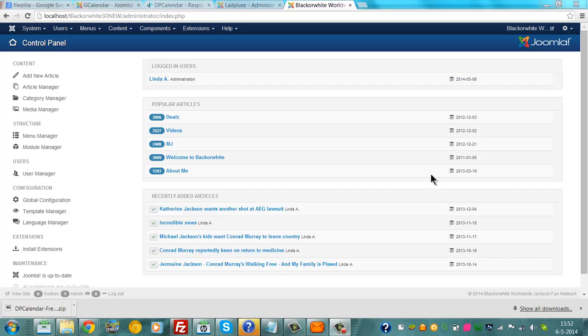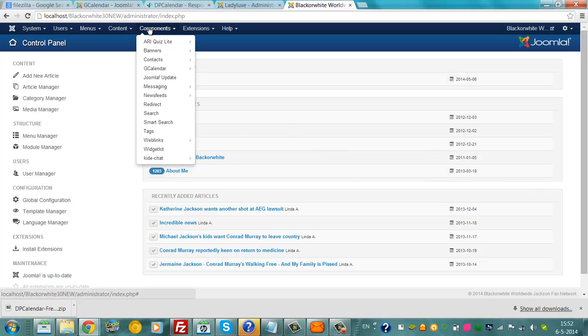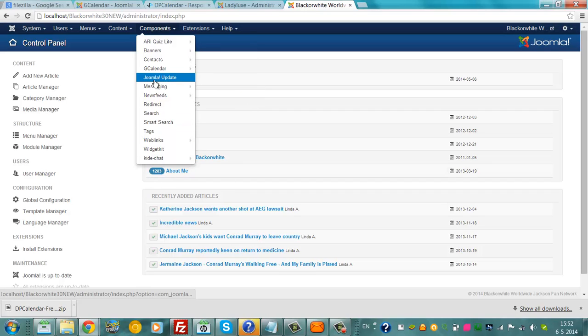Currently, I use the component G-Calendar on my website.